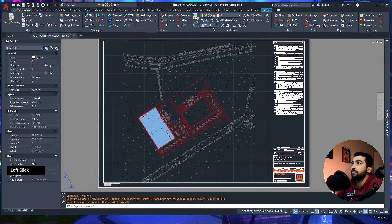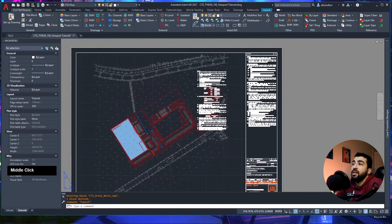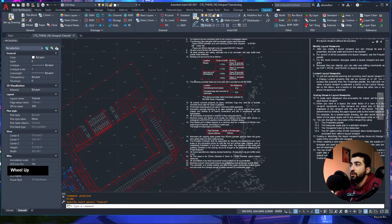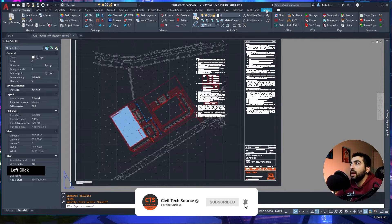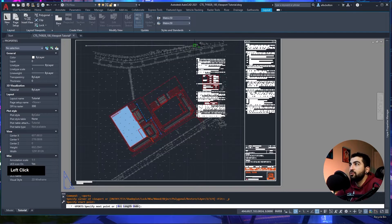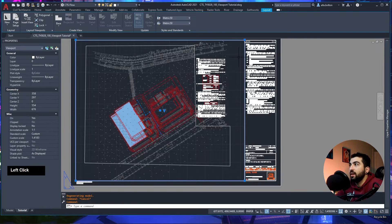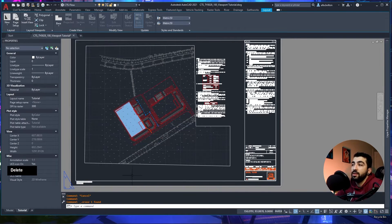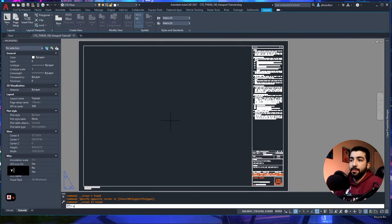One case where you'd need a polygonal viewport: if you have a drawing with notes you want to add, and you don't want the topographical surveys to show behind those notes, go to Layout dropdown, select Polygonal, draw the viewport shape you want, click close, and delete the rectangular viewport. That's how you create a custom-shaped viewport.